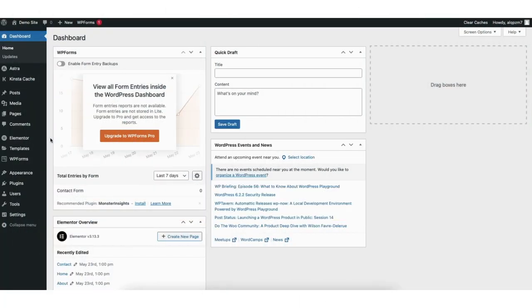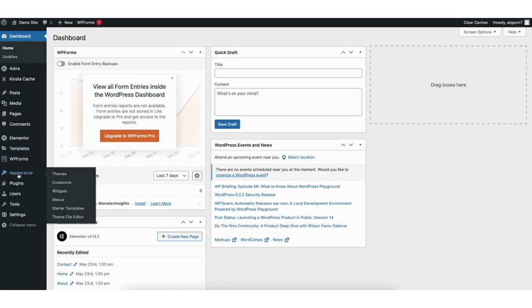I'm here in the WordPress dashboard. In the left side menu hover over the appearance tab. Click menus.